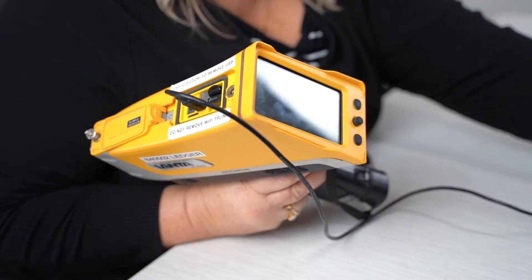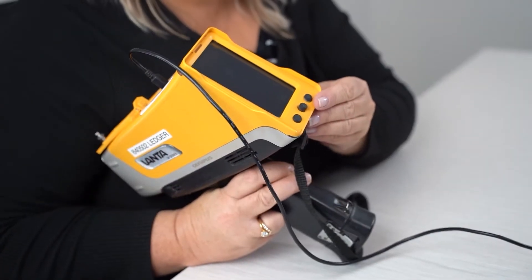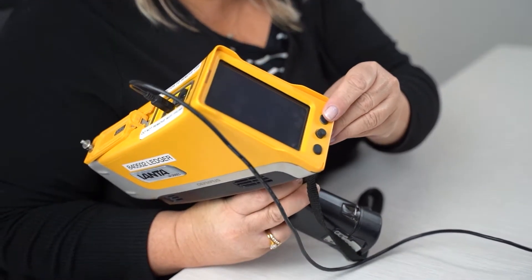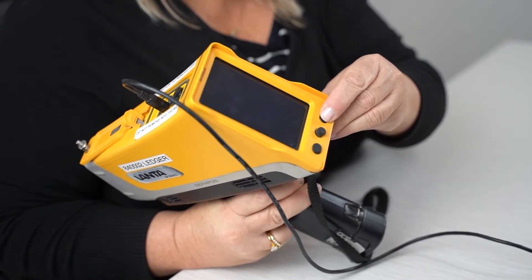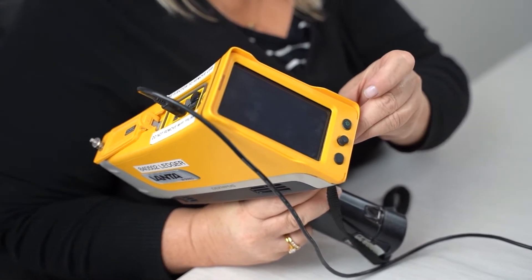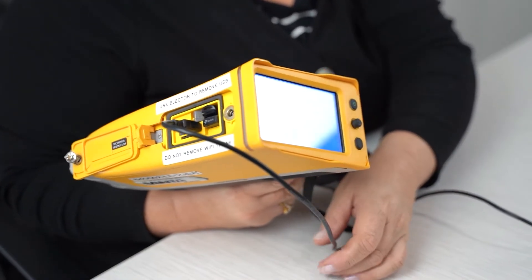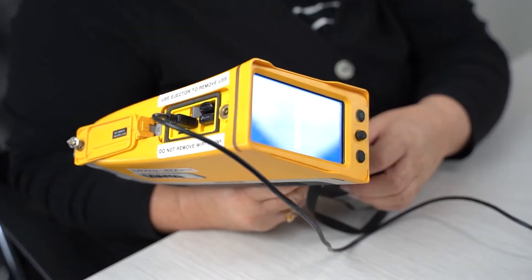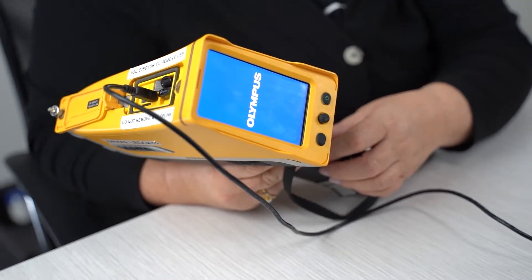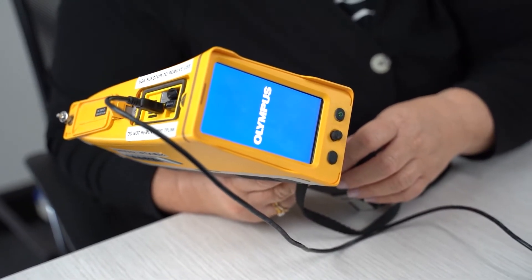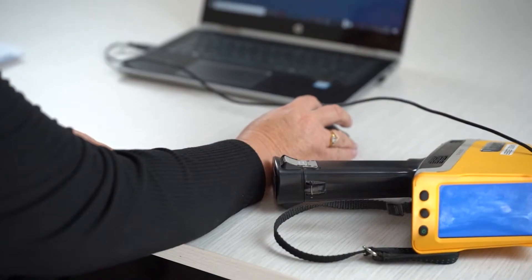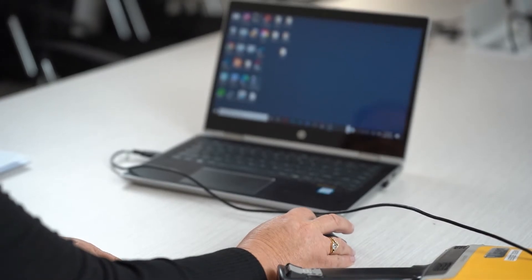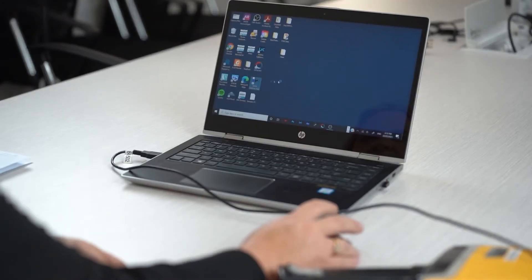So once you plug into the PC, you're going to switch on the instrument and wait for it to load. And then you're going to open the Vanta application software on your PC to connect it.